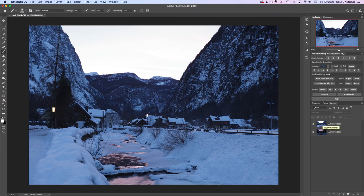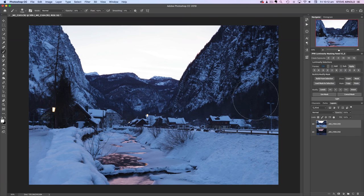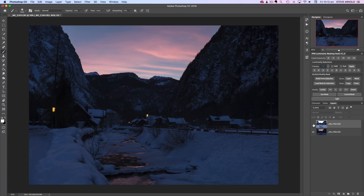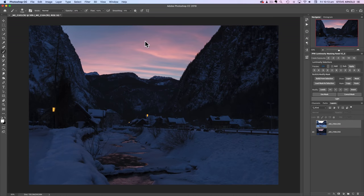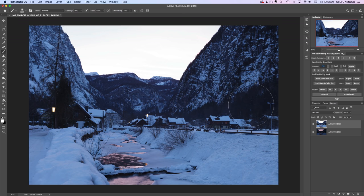The image we're working on in this example is actually two bracketed exposures. We have a bright exposure that exposes the foreground correctly, and on the bottom layer a darker exposure where we've managed to retain the detail and color in the sky. By the end of this tutorial we'll create a luminosity mask that blends just that bright part of the sky in with the bright exposure where the foreground is correctly exposed.